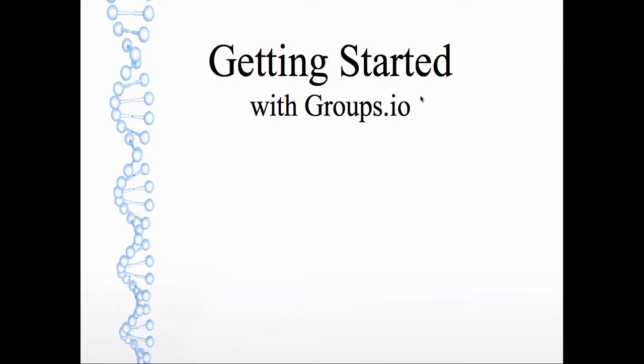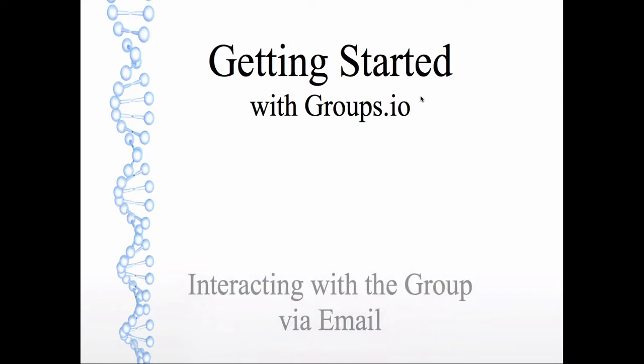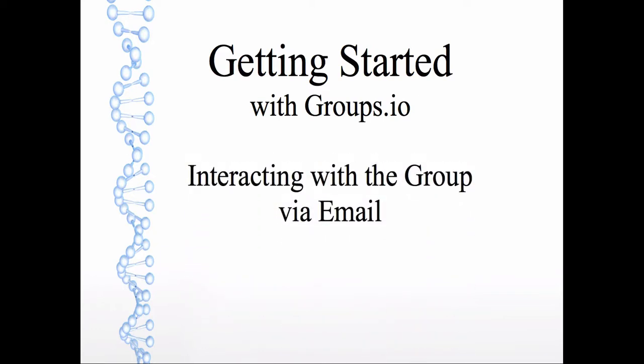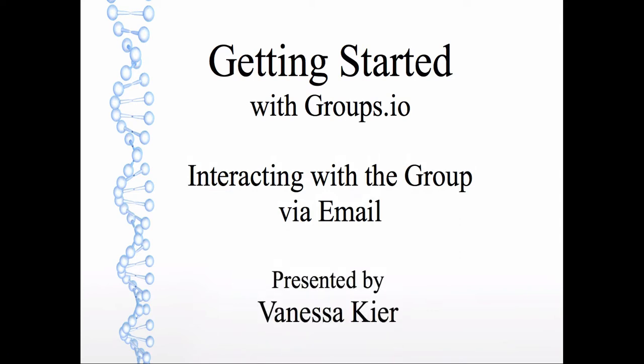Hello. Welcome to Getting Started with Groups.io. Interacting with the group via email. I'm Vanessa Kier.